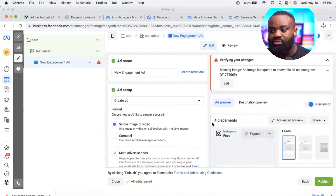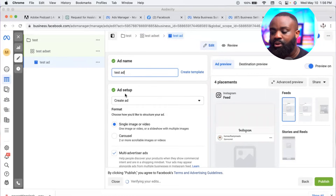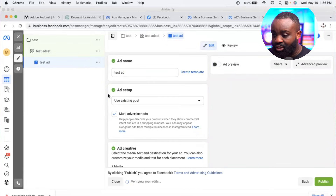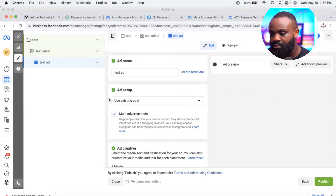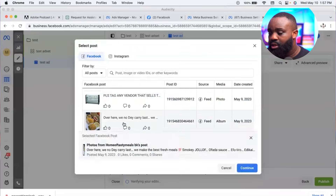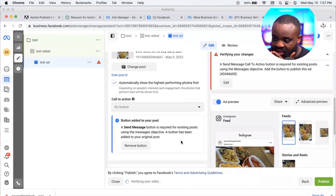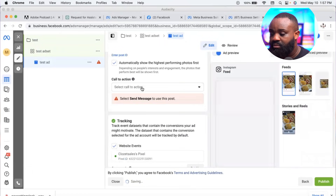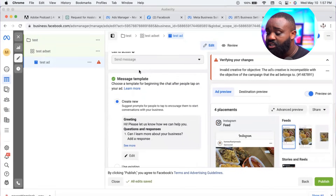Click Next to reach the final stage: the ad level. Put a name, for example 'Test Ad.' Under ad setup, I always choose 'Use Existing Post' instead of creating a new one. This means the advert will use a post already on your Instagram or Facebook page. Select the post you want to use — either from Facebook or Instagram.